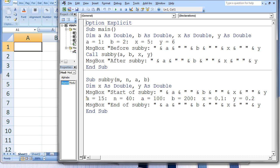Now we assign new values to all the variables in subE. The variable m in subE is assigned 15, n is assigned 40, a is assigned 100, b is assigned 200, x is assigned 0.1, and y is assigned 0.2. Next, a message box appears that displays the text end of subE and then the values of a, b, x, and y. The values of these four variables inside subE are now 100, 200, 0.1, and 0.2.